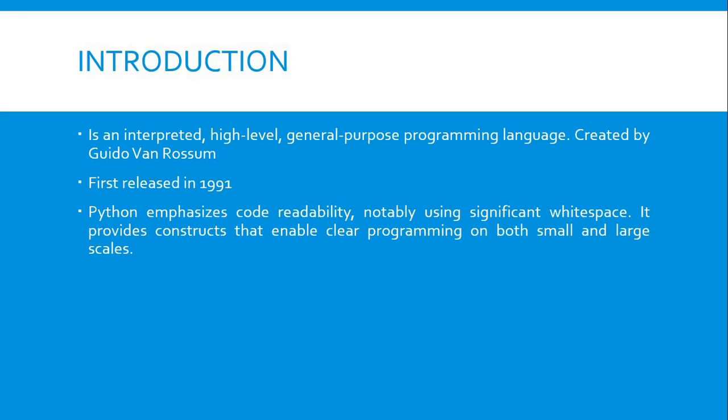Python emphasizes code readability, notably using significant whitespace. In Python, it's really strict with whitespace, so be careful with your tabs and spaces because Python will not read your code unless your code is well arranged. It provides constructs that enable clear programming on both small and large scales.